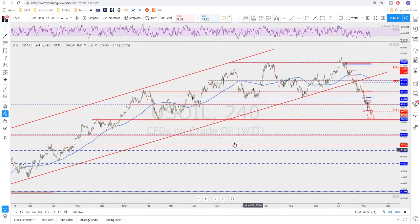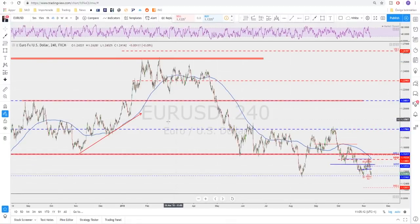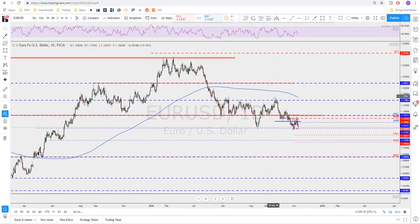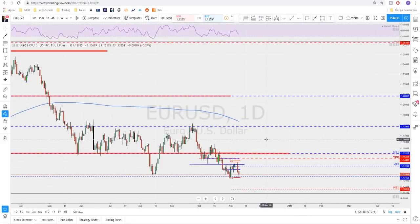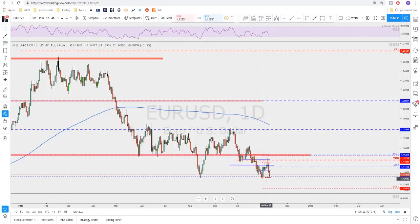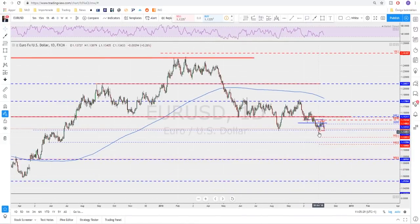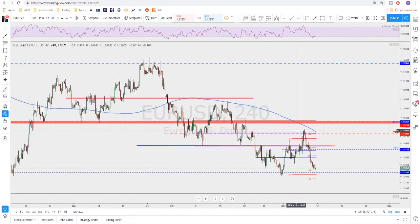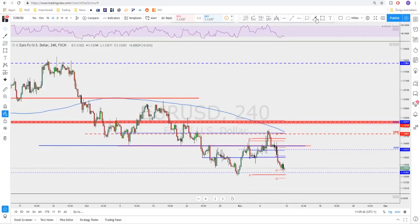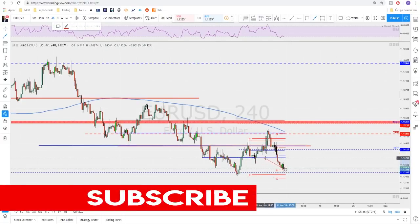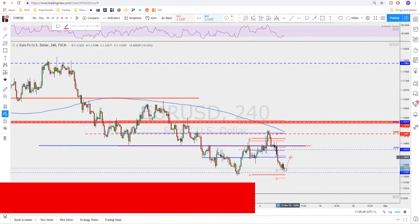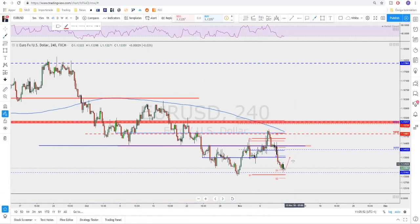EURUSD - the opposite of the Dixie of course. As you see, we tested support but there is still no break below. On the daily we're still in a bearish structure, so same scenario here: for more downside we need to see a break below this support level. If gold keeps pushing lower, I think this will break as well next week. For a sell level of course we should be looking at this neckline up here as a possible first area to look at for a possible sell.